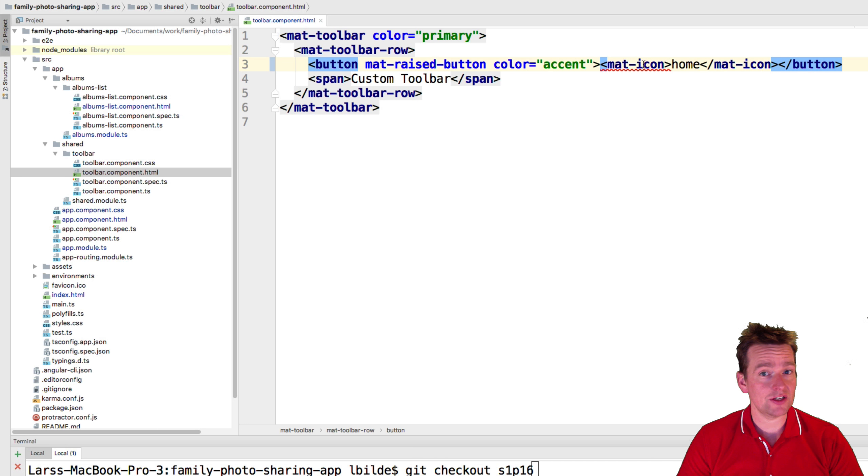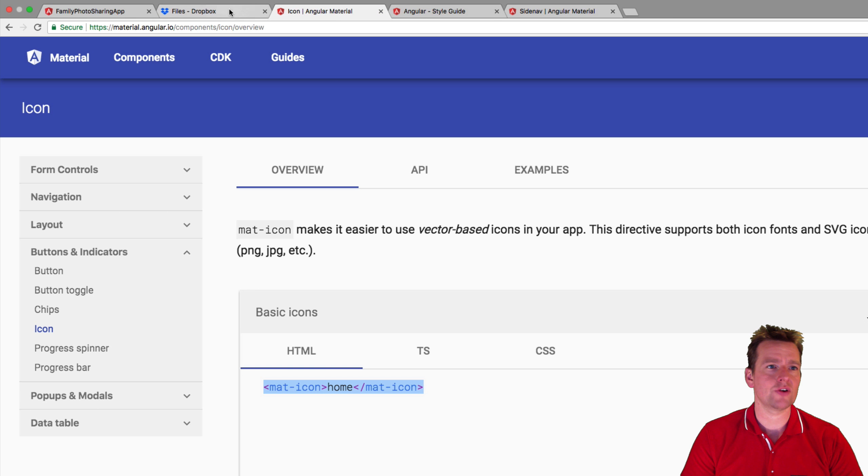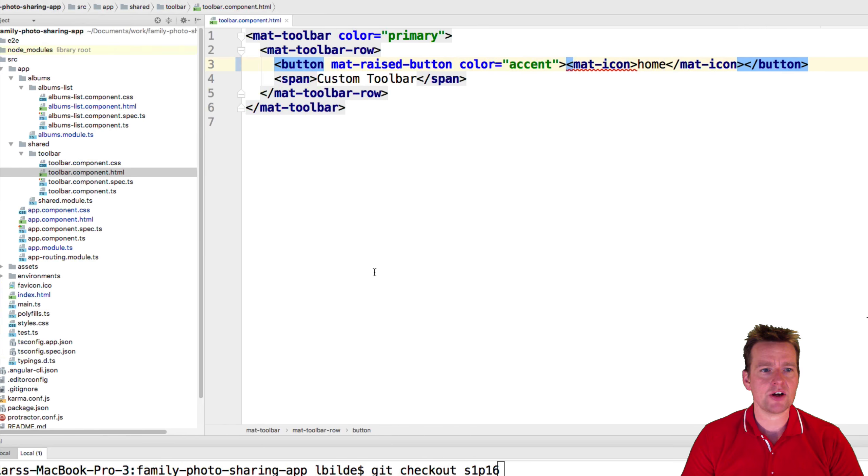Now what do I need to do? You're right. I need to go and grab the module. And you can always look on the API, what's the name of the module if you want to? And this one is called mat icon module.